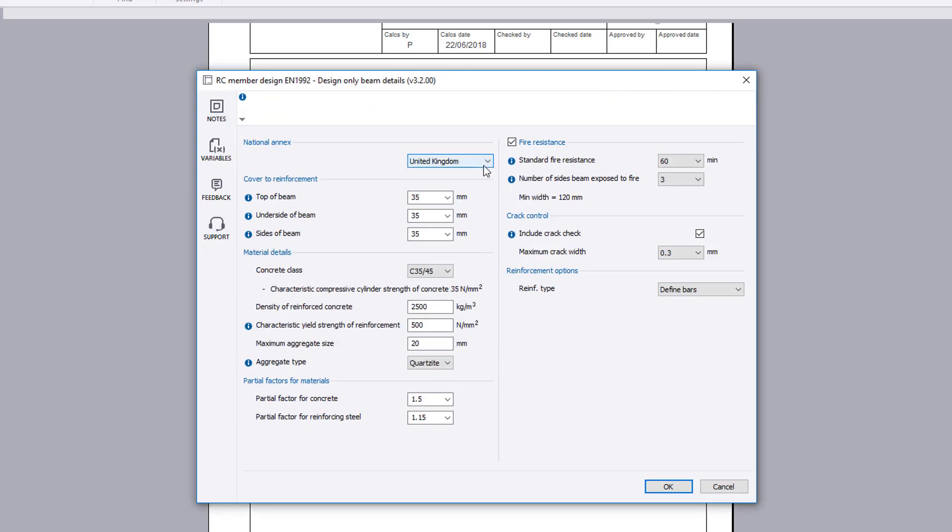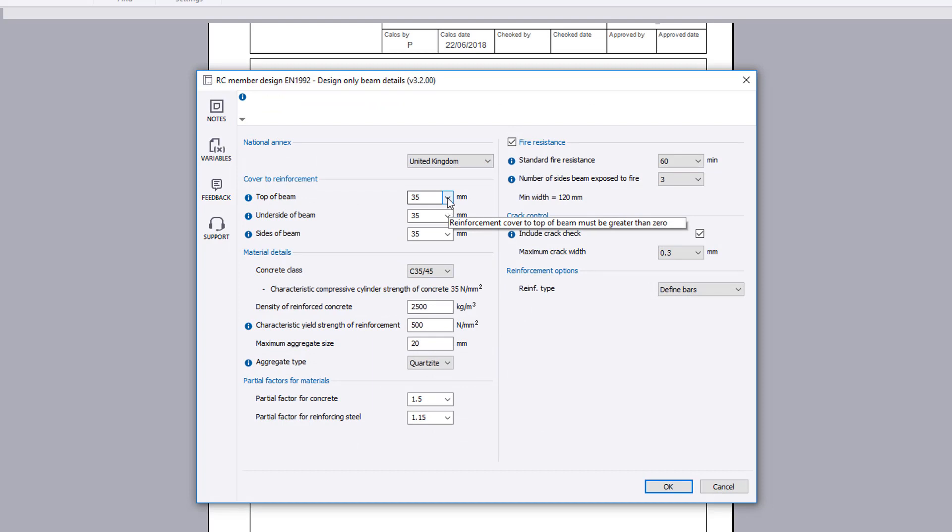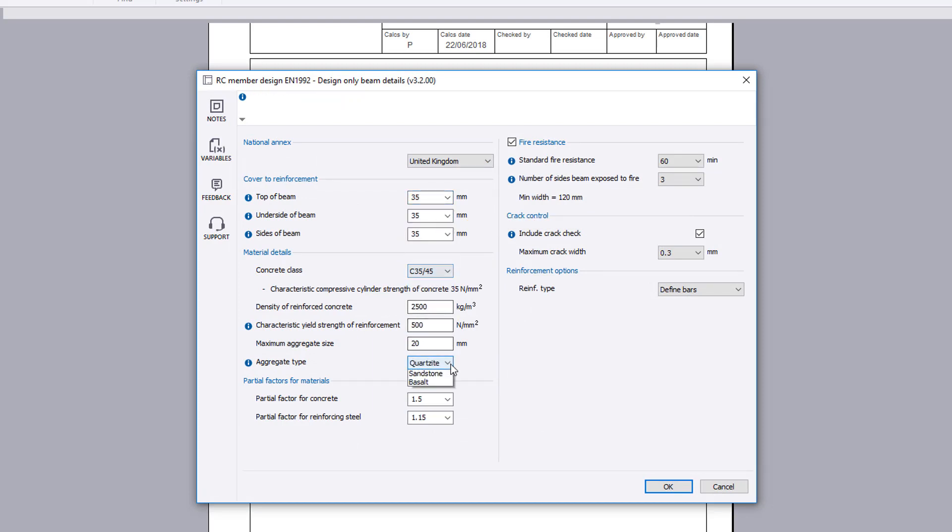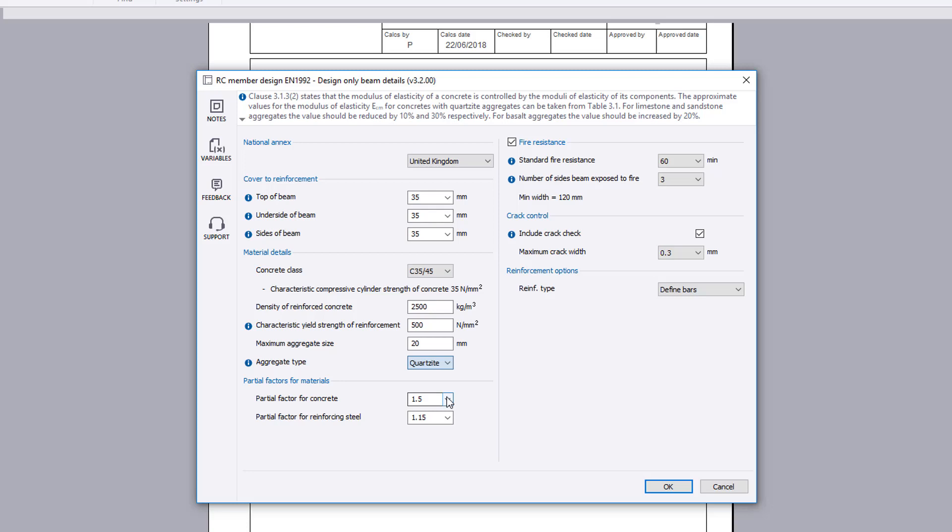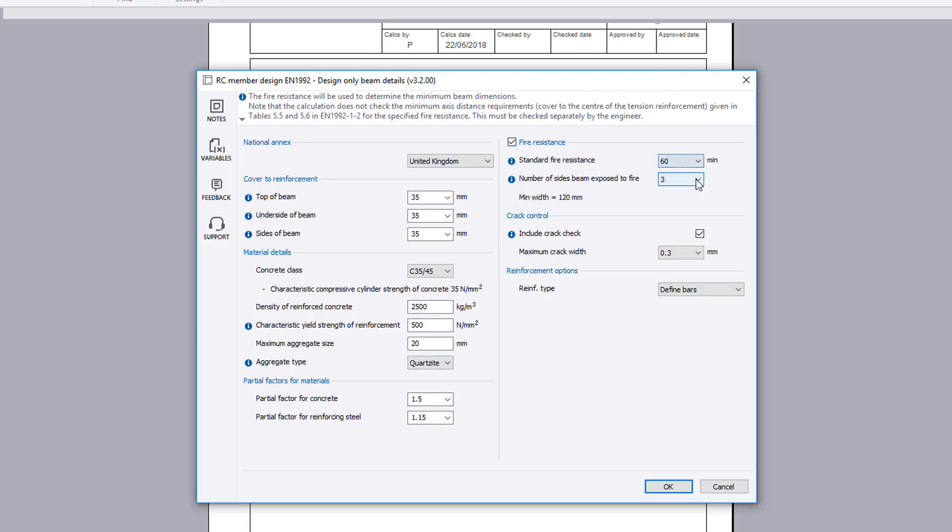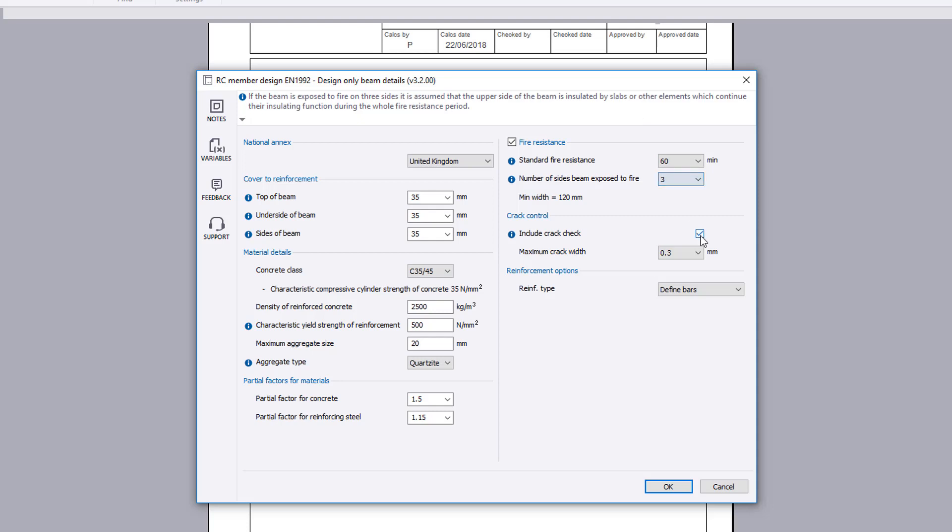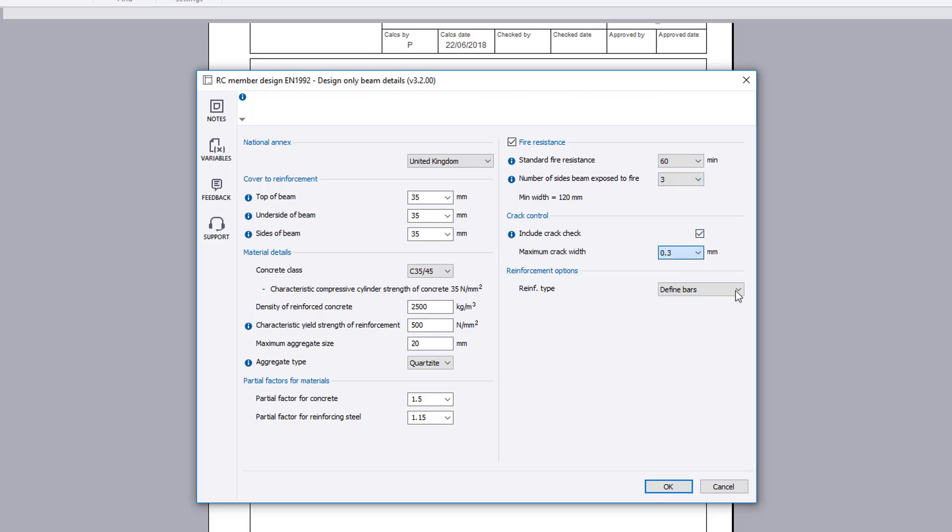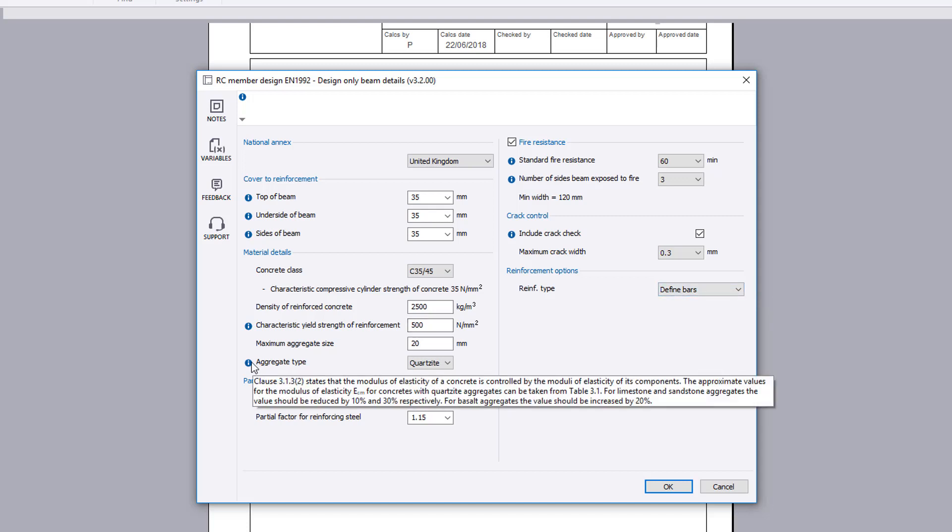Design options set the national annex, cover to reinforcement, material details, partial factors for materials, fire resistance, crack control, and reinforcement options for every design section case.